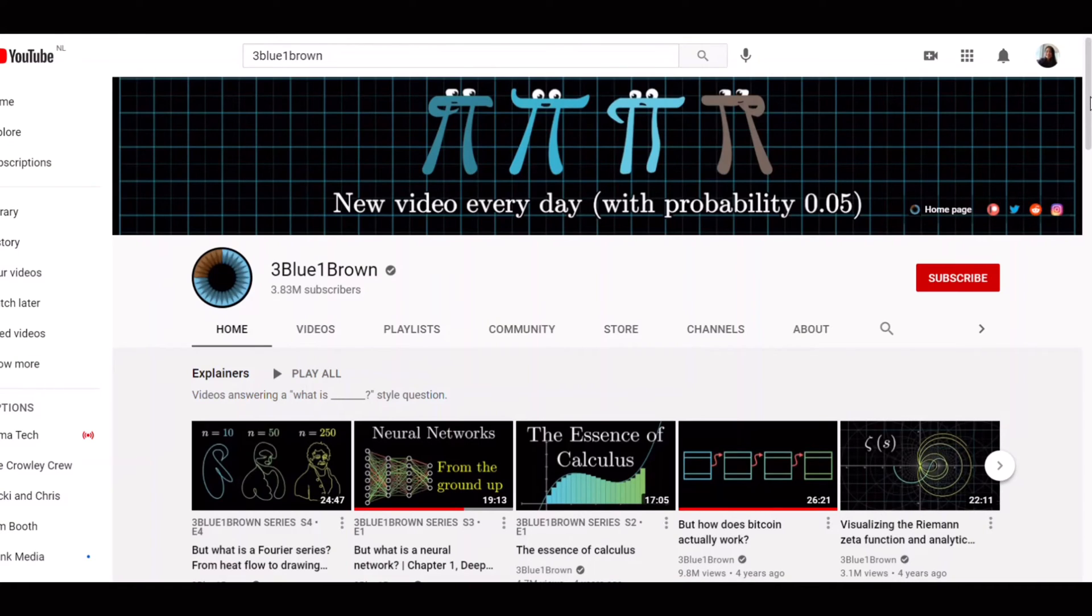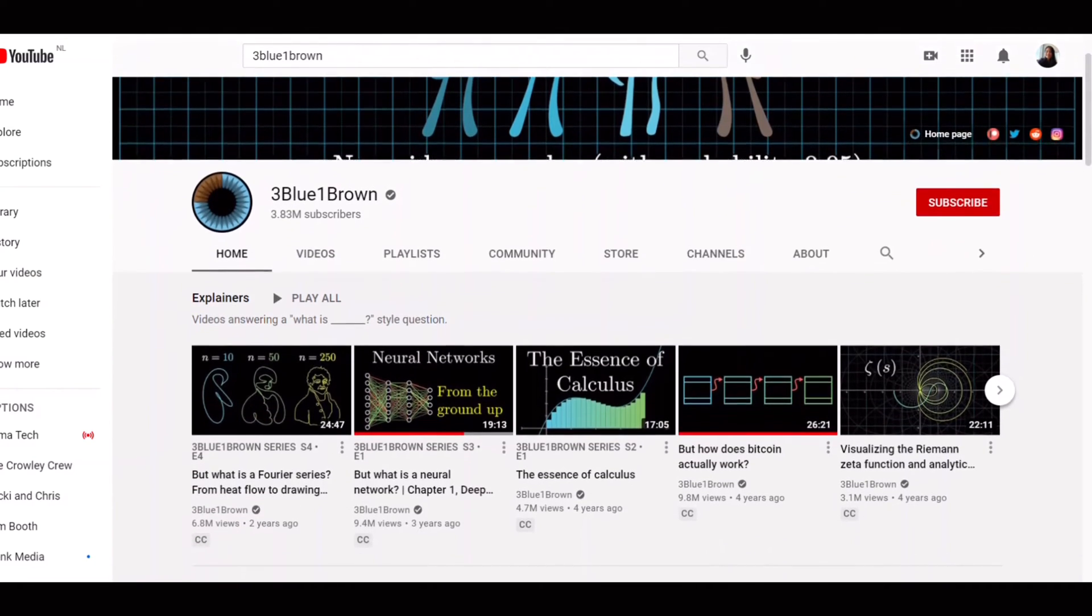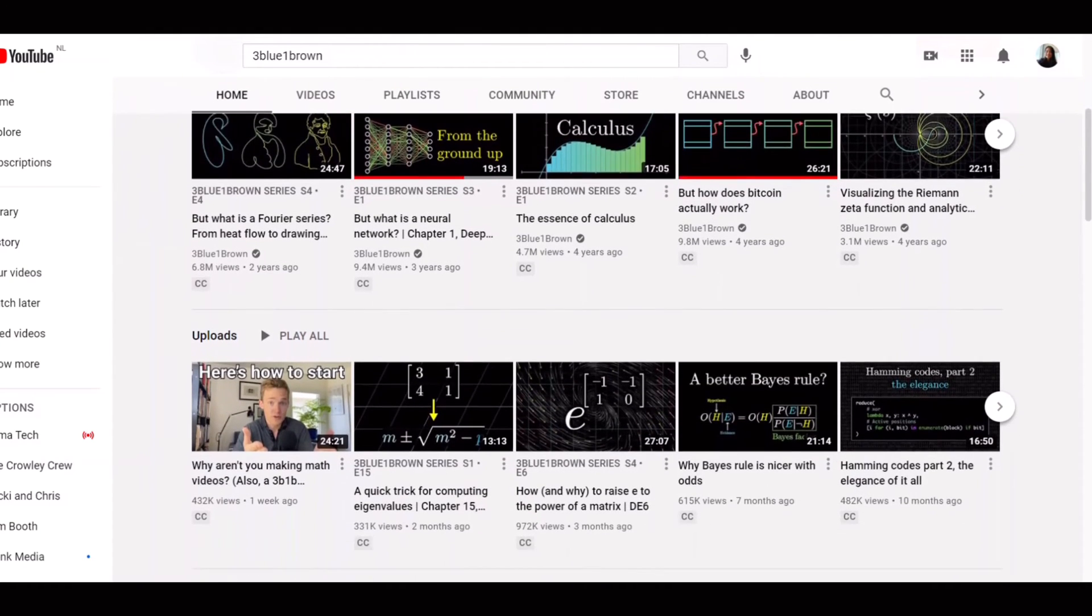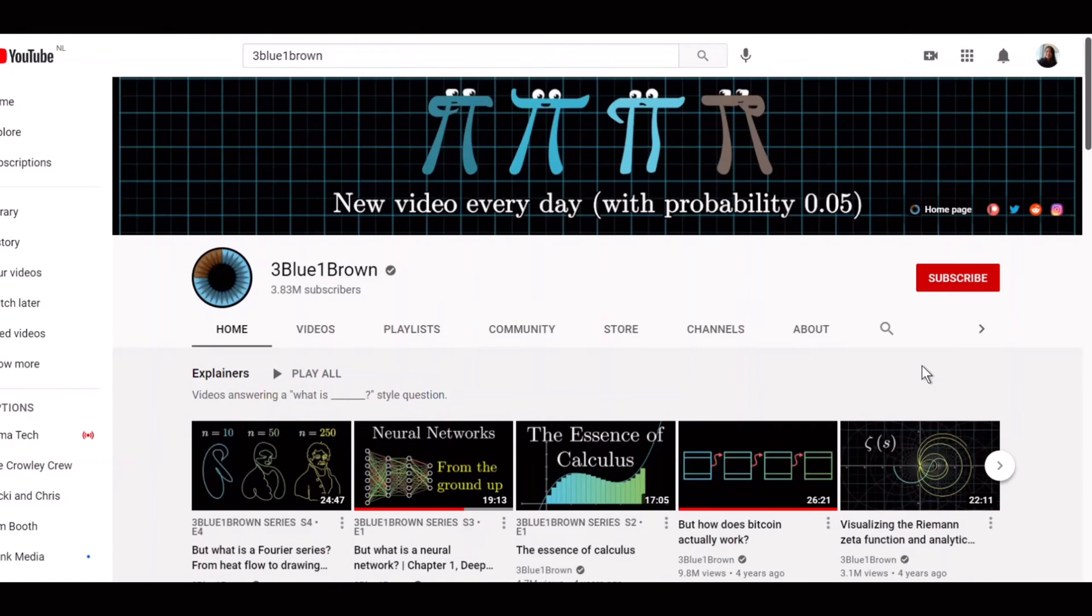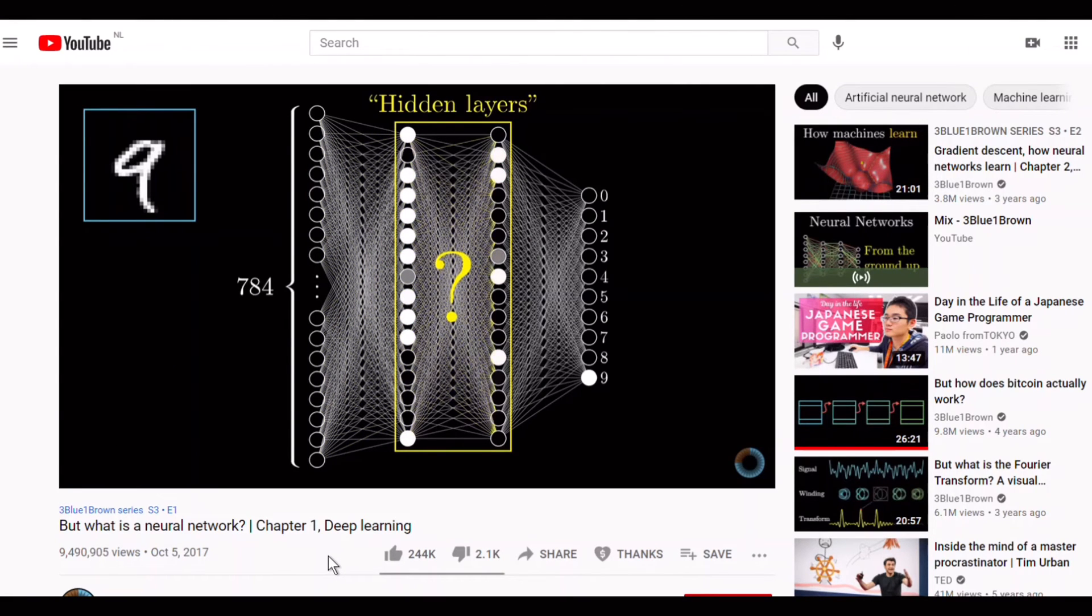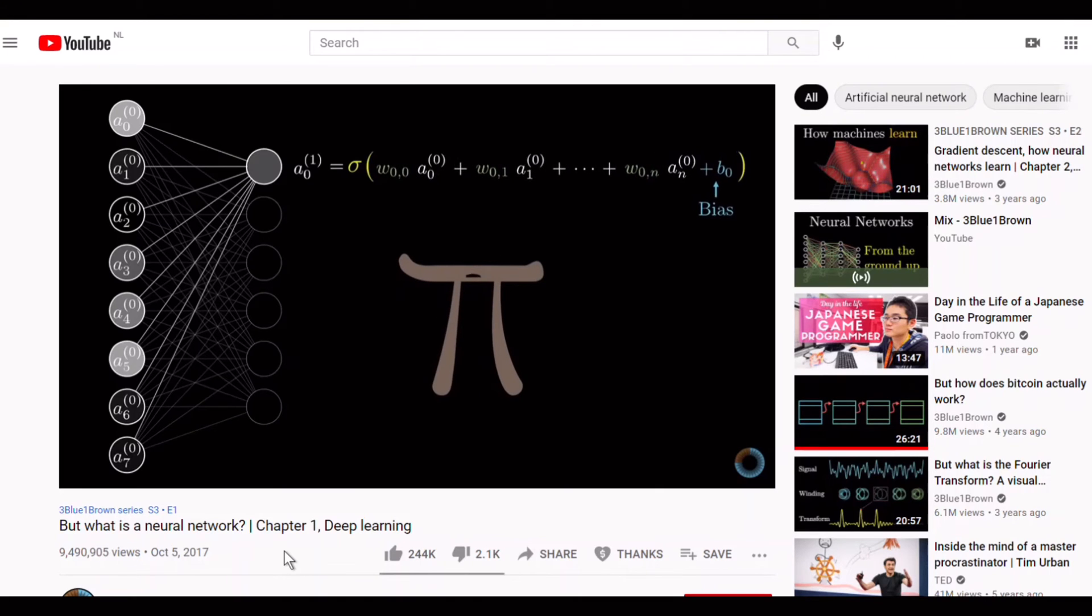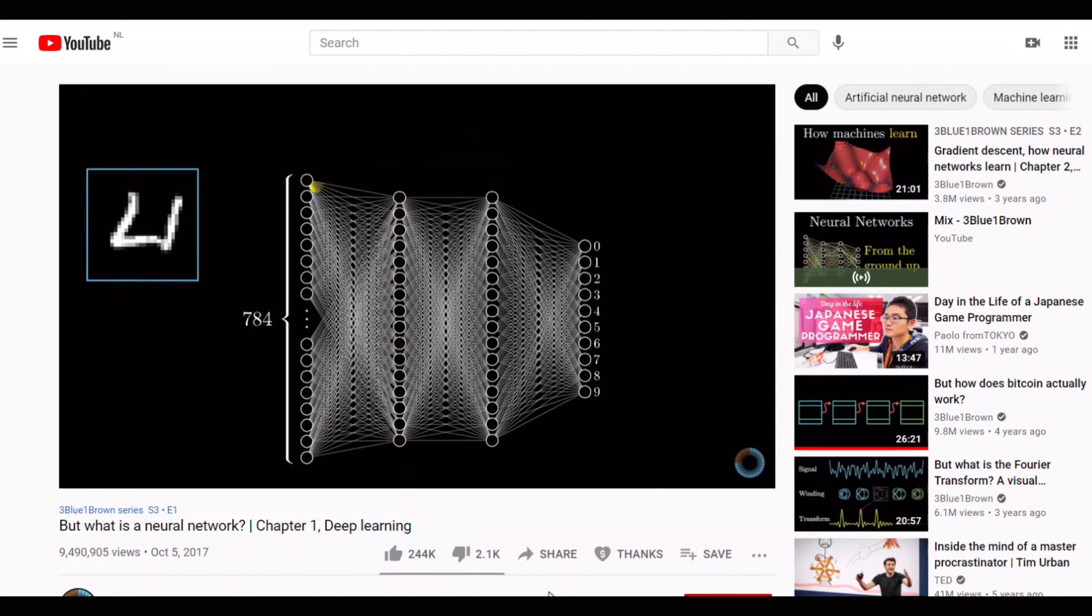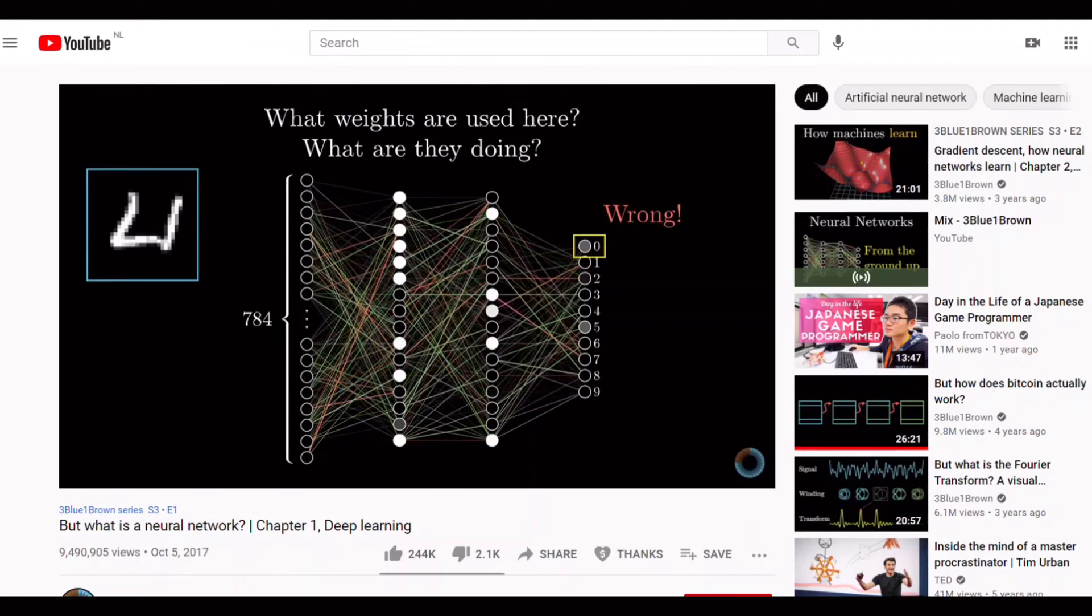3Blue1Brown is a YouTube channel created by Grant Sanderson. To be honest, the channel's name is so tongue-twisting that I can never really remember it. Unlike the other resources I'm showing to you, this channel is pretty well known with almost 4 million subscribers at the time of creating this video. You can find really useful explanation videos on a wide variety of topics on math, statistics, and even quantum physics and bitcoins if you're interested. I found his channel while trying to find an intuitive way to explain the deep neural network backprop algorithm to my colleagues. His videos on neural networks are epic.